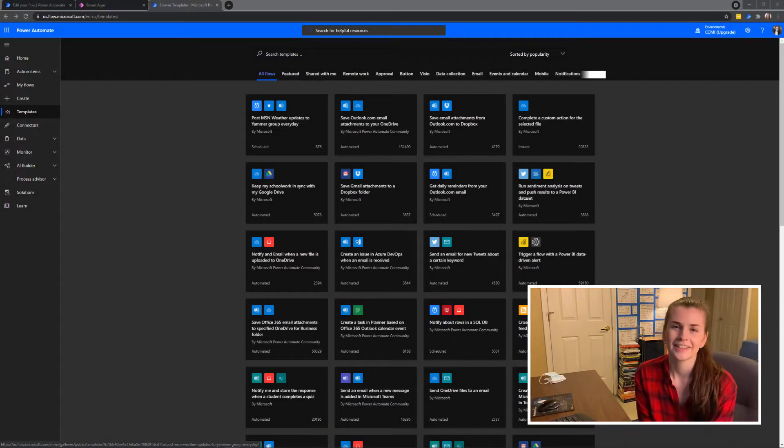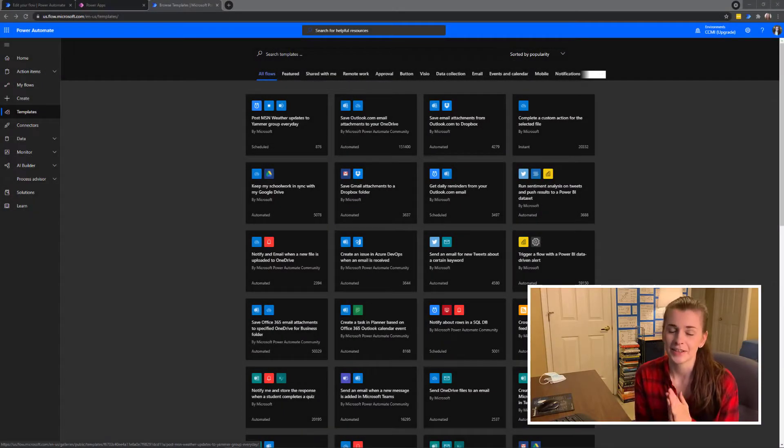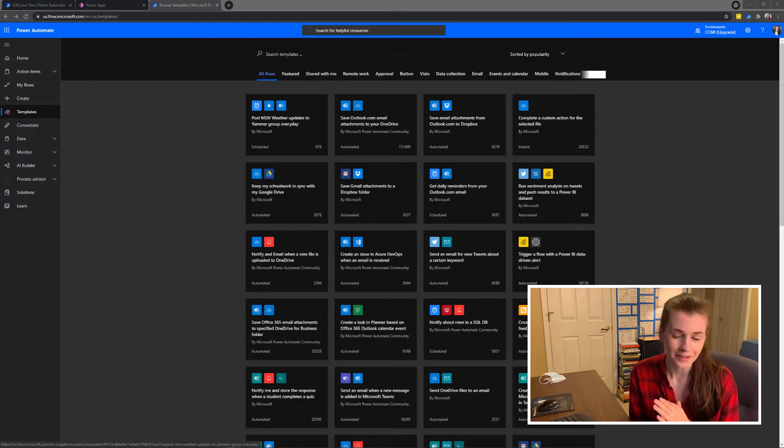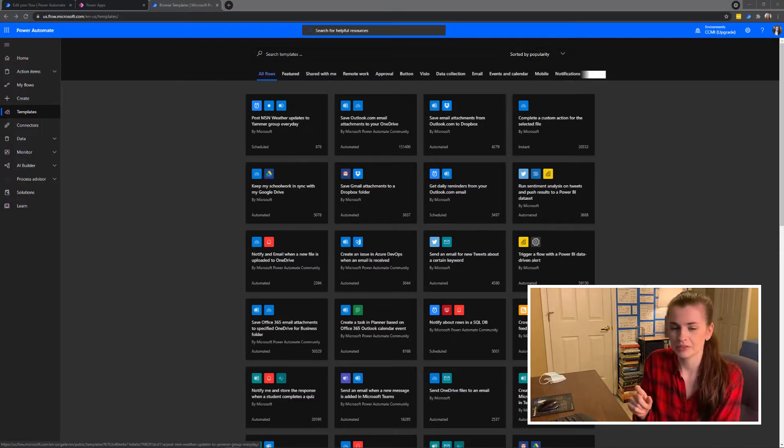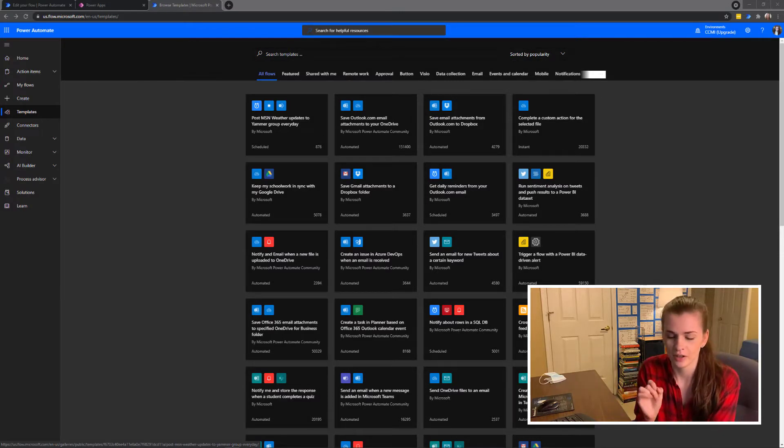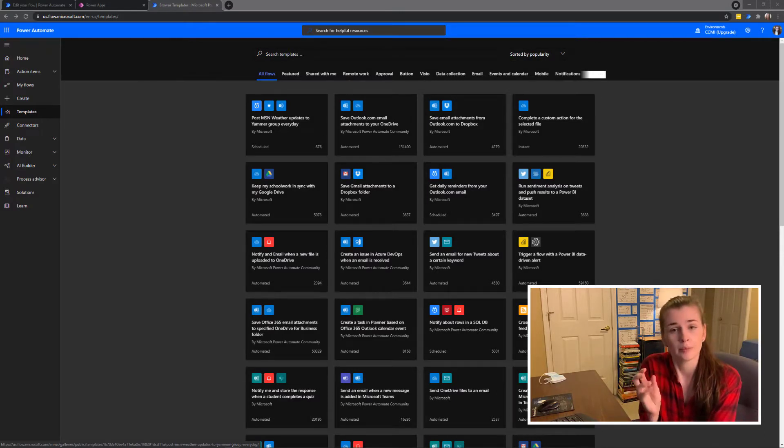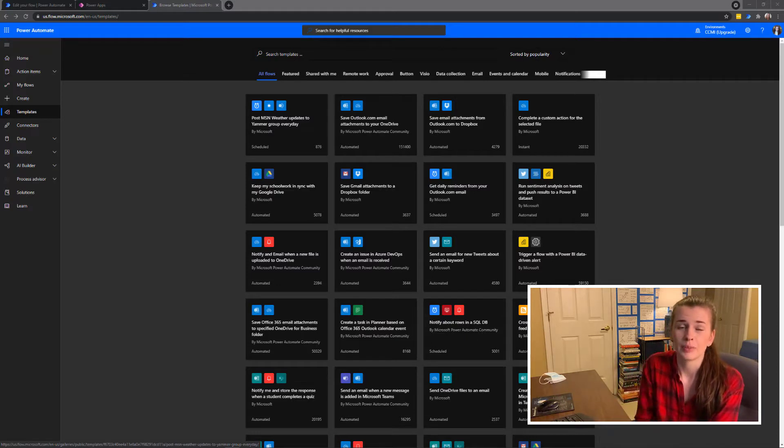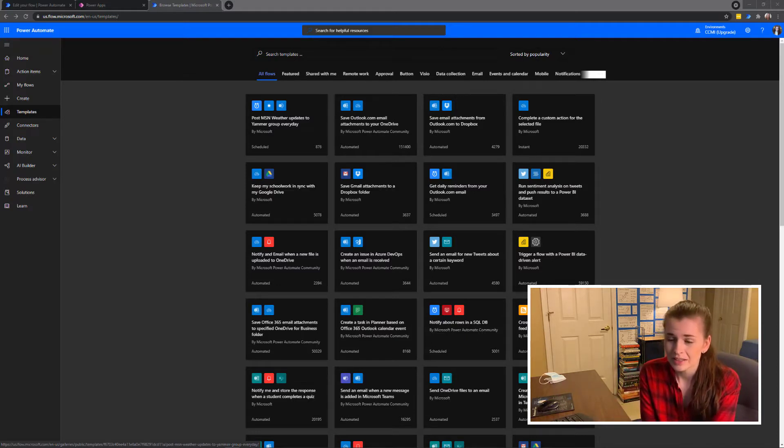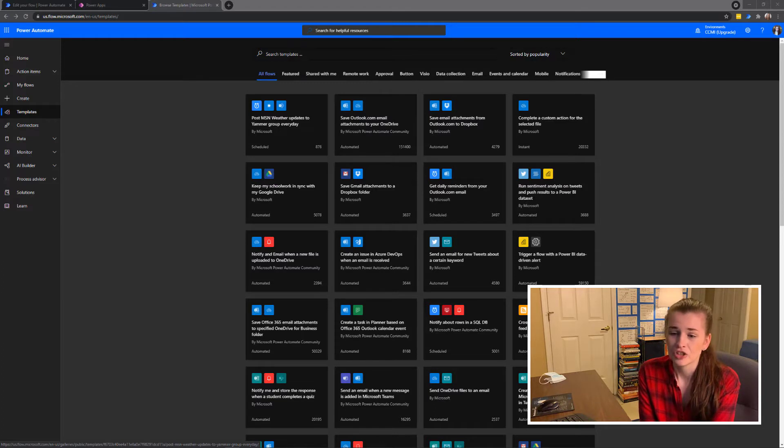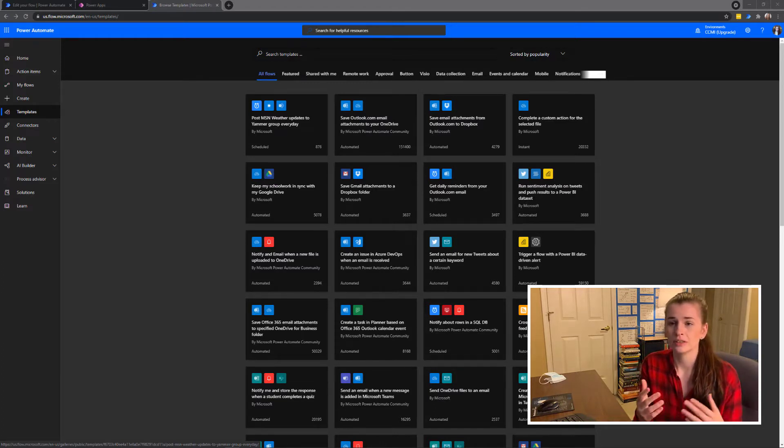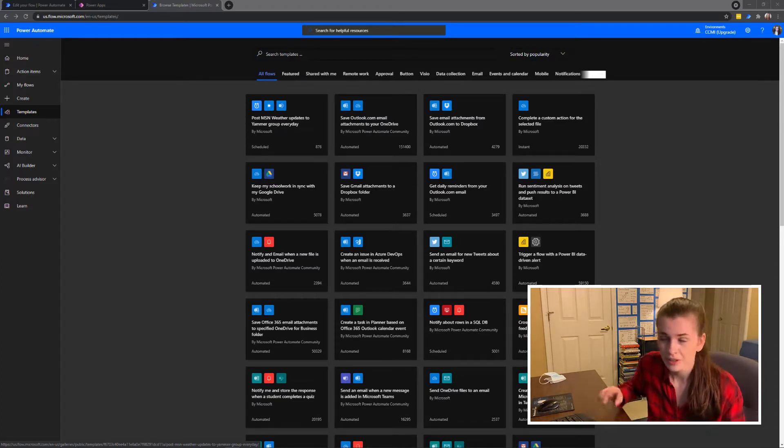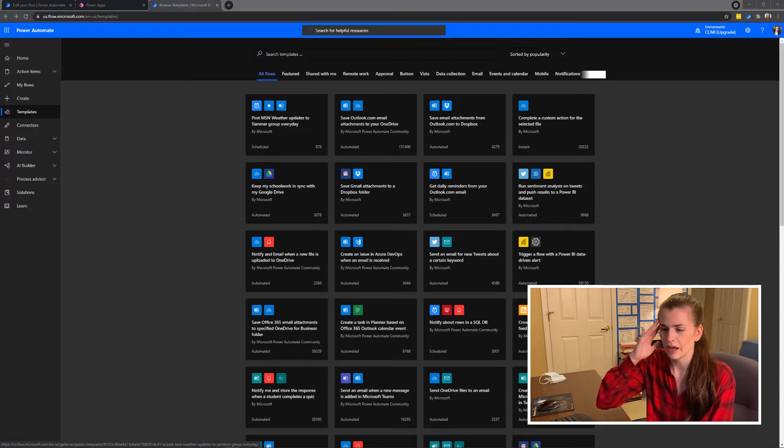Hey guys, it's Liz and today we're going to be doing something very exciting. We're going to build a flow using Microsoft Power Automate to automate a tweet of your posted YouTube video.